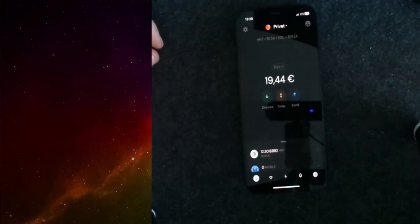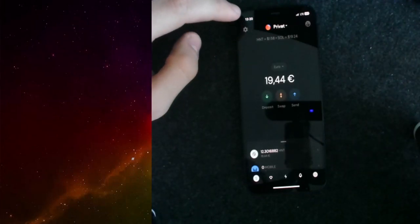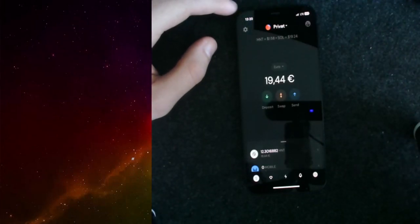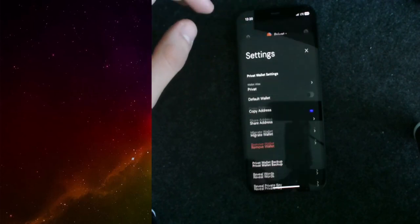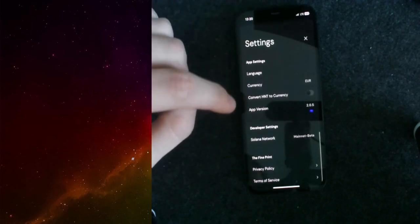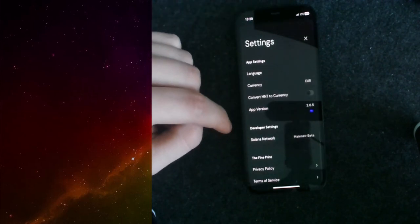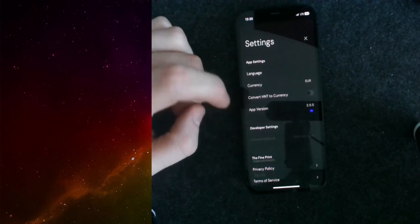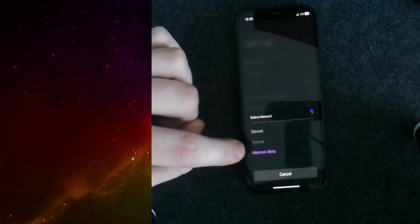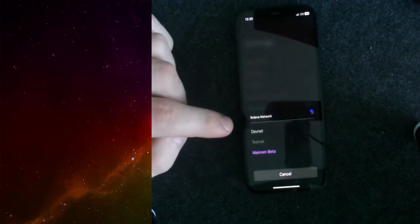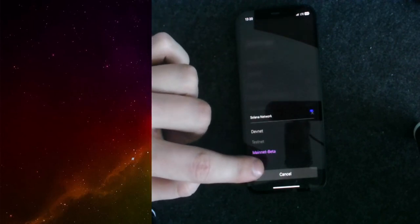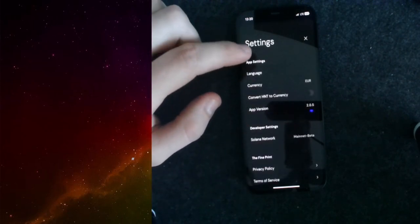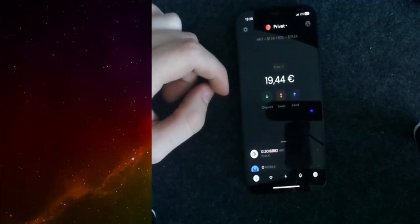As you can see, I'm currently in my private wallet. The first thing we need to do is go into our settings, scroll all the way down, and check that we are in the Solana network mainnet. If you find yourself in the devnet, change this to the mainnet and reload the app afterwards.